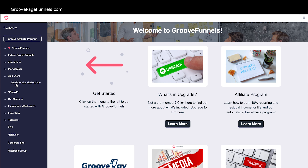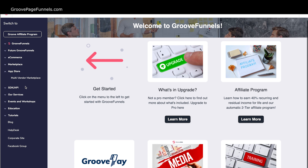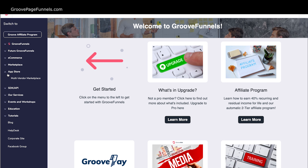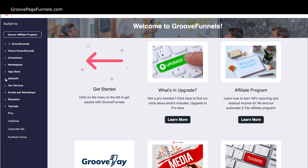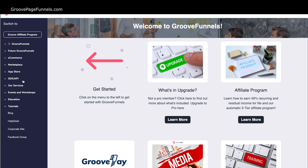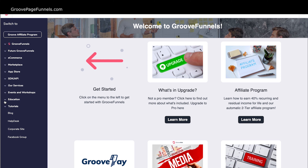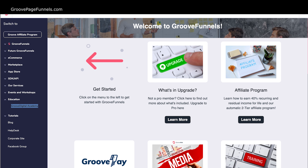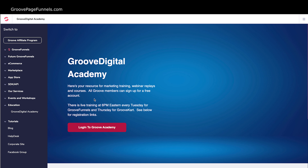The App Store is a place where they're going to have more vendors for specific apps you might want in your pages. This is built by really technical people, so they've got all the API and app developer things that people need to put all the complexity into their websites. There will be live events, workshops, cruises, and the educational aspects — Groove Digital Academy — where you can go and find all the training for the different Groove products.